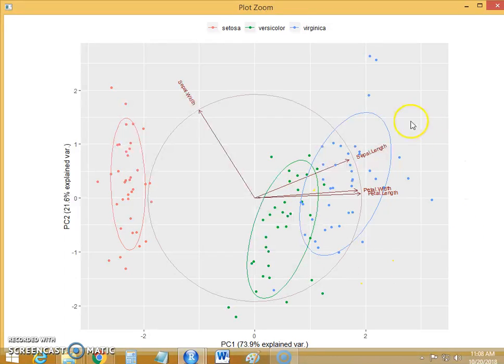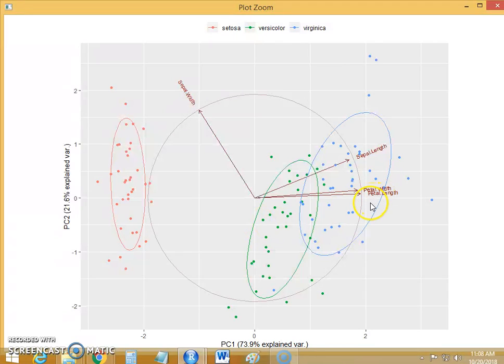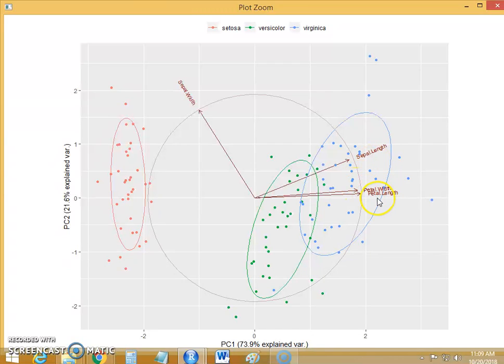Now this circle is nothing but the biplot. This circle has 4 arrows with respect to each normalized variable: sepal length, petal width, petal length and sepal width.